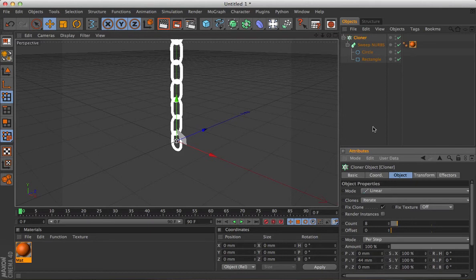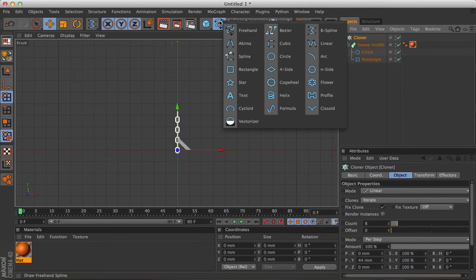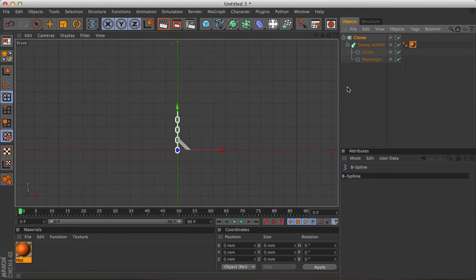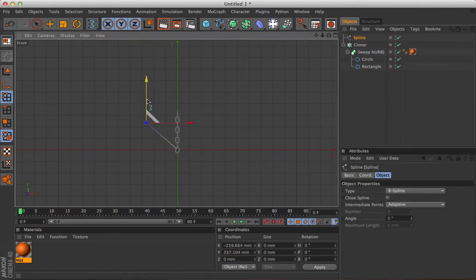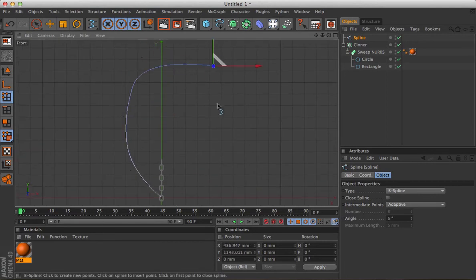I'm going to change the front view. Make the spline we're going to use. It can be any kind of spline, but I quite like using a B spline, because it gives a nice smooth shape. It doesn't matter what shape it is, just something to go on.